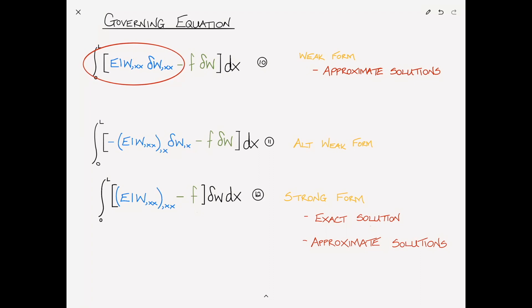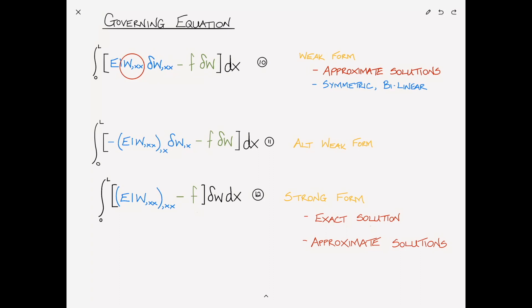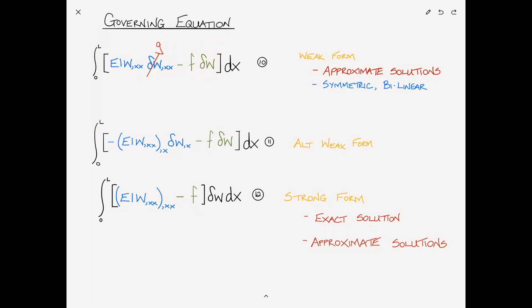When dealing with the weak form, you'll hear expressions like symmetric and bilinear. From a mathematical context, W is a function of X and del W is a different function of X — from a purely mathematical point of view, I could replace del W comma XX with g comma XX. This shows the symmetrical nature between the solution g comma XX and W comma XX, which are really just dummy variables. The symmetric bilinear form is a form that's going to come up a lot and is generally the form we will use to find approximate solutions.